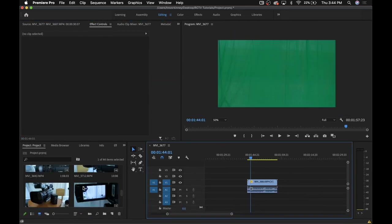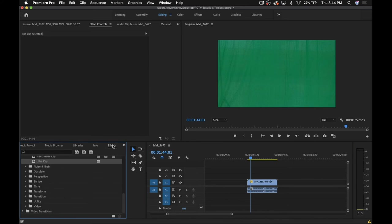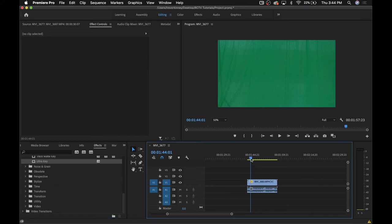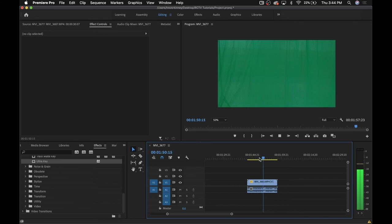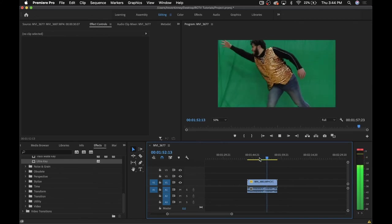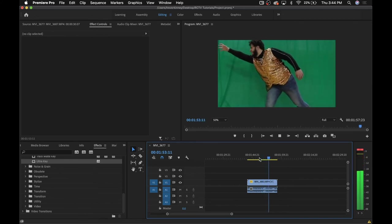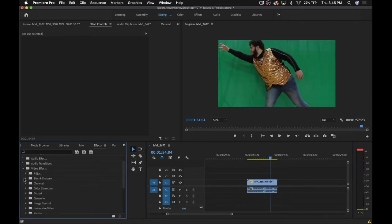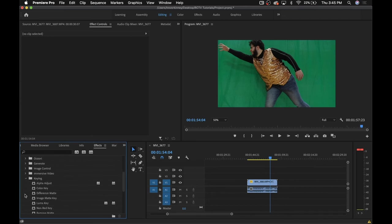There is one other video effect I want to bring up. This effect will help you with chroma keying, which might be more commonly known as blue screens or green screens. To demonstrate this, I'll be using some random green screen footage I have of my friend. You can find this effect by navigating to the keying folder and selecting ultra key.